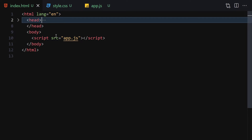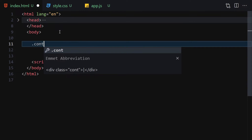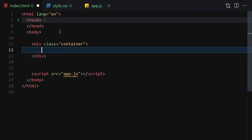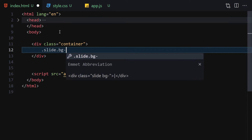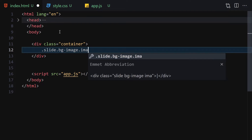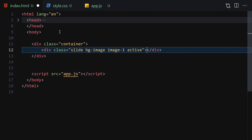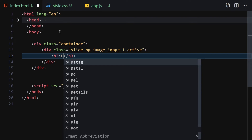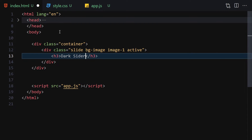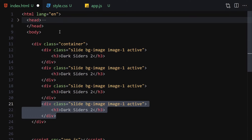For the HTML, first I'll write a div with the class of container. Inside this container we have another div with classes: slide, background-image, image-1, and active. Inside this div we will have an h3 tag with no classes, and we'll write 'Dark Sider 2'. Now let's duplicate this div five times.